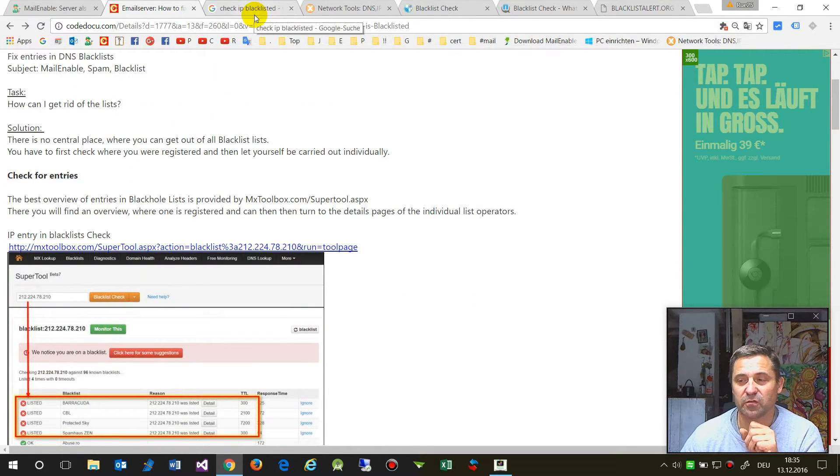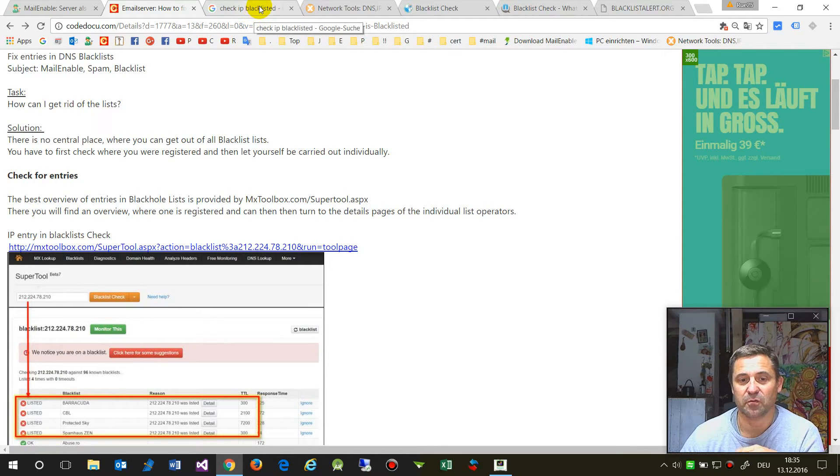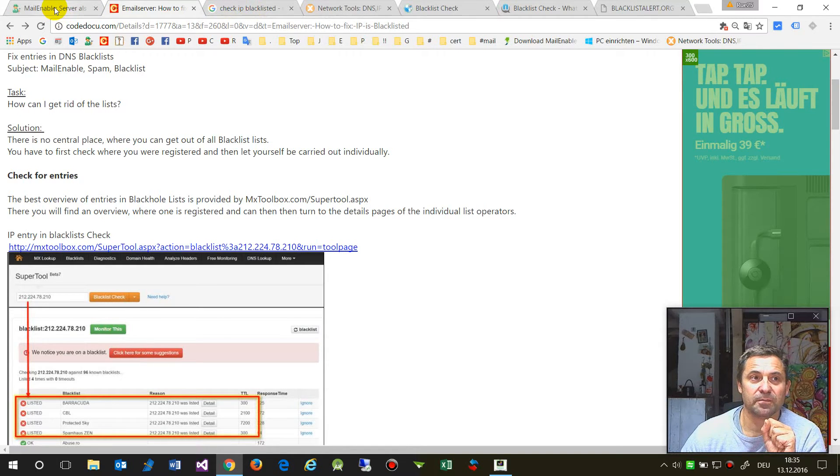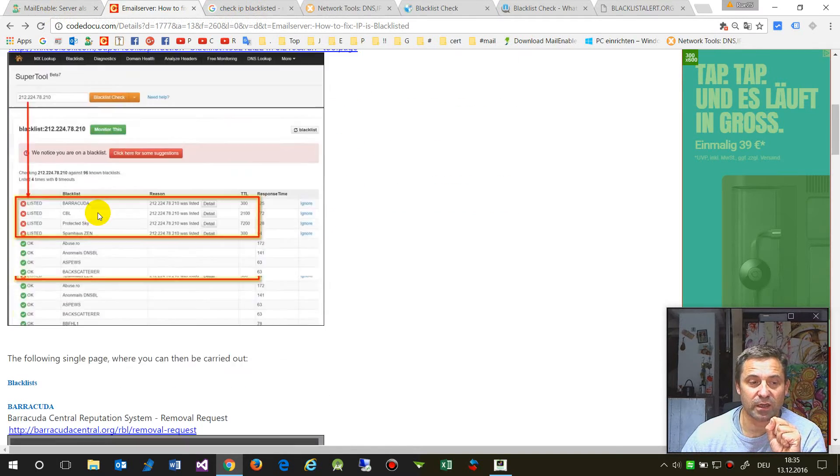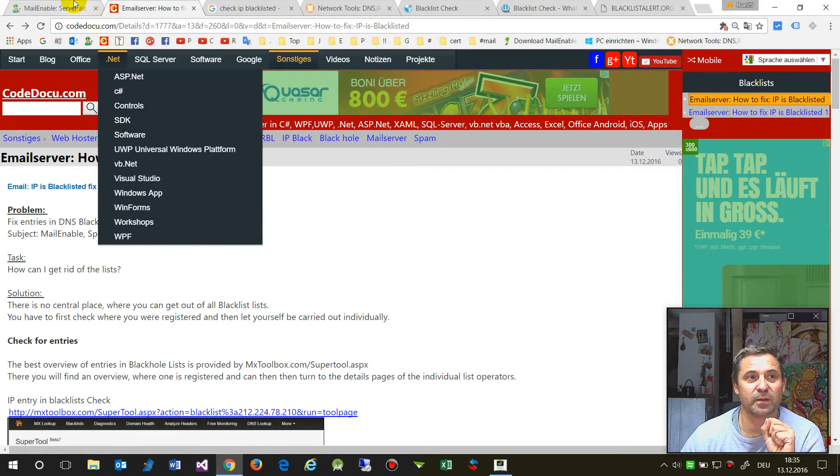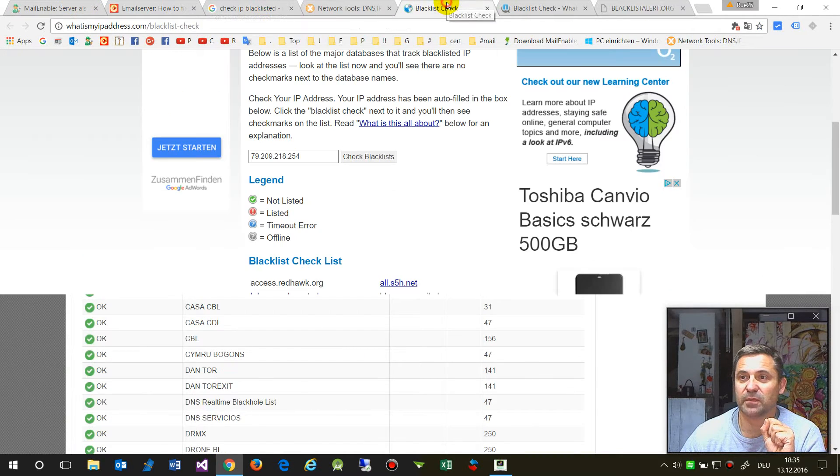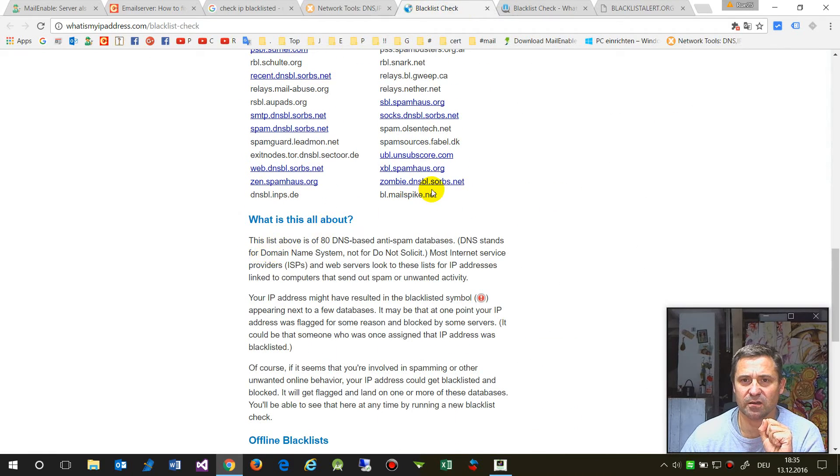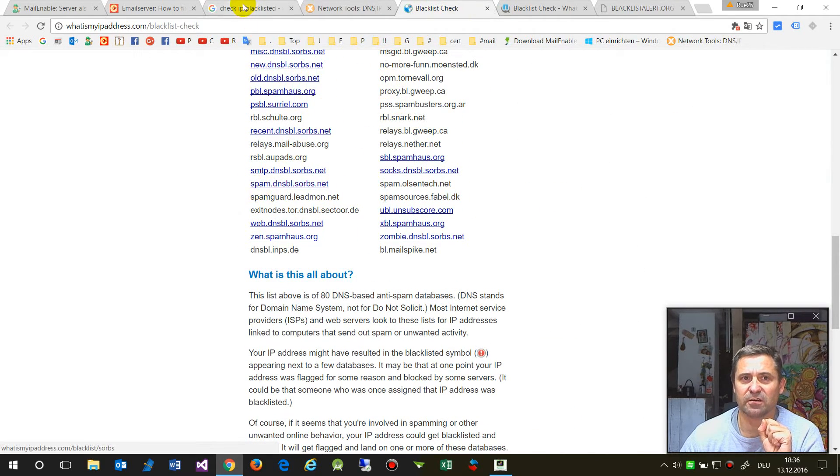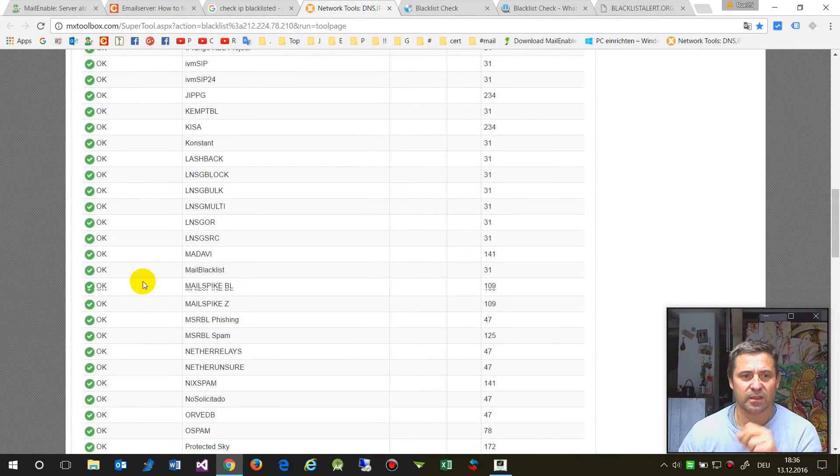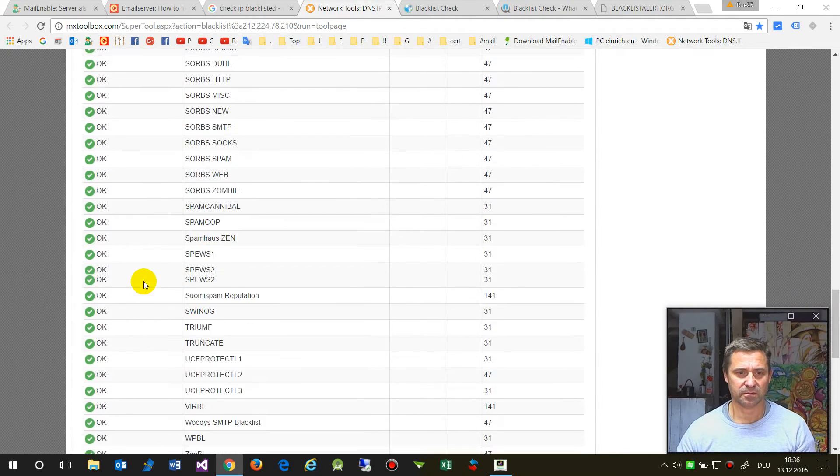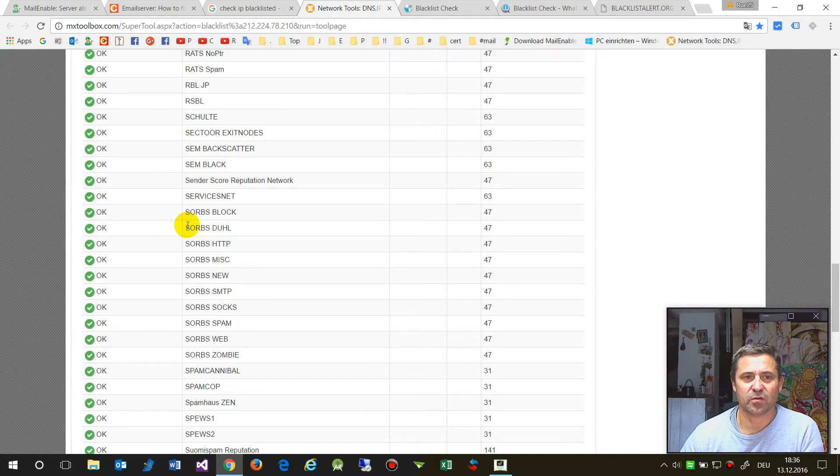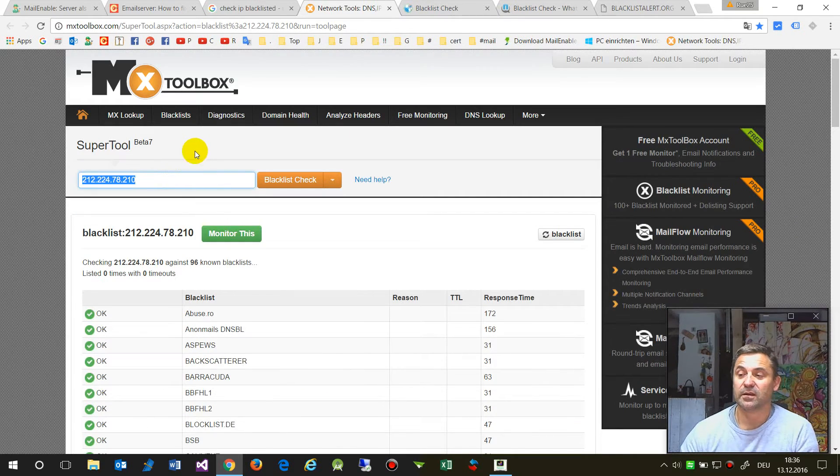If you send messages to web.de in Germany and GMX, they look against Spamhaus.org. Spamhaus.org is not in the mxtoolbox list, so you have to go there separately.